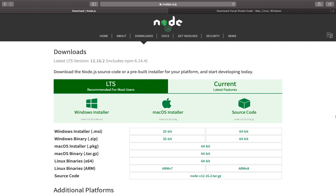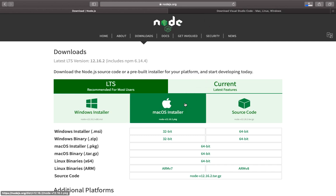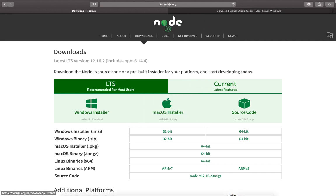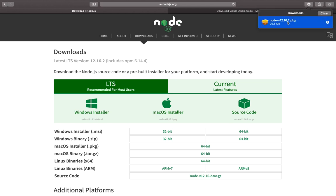I recommend downloading the LTS version and not the current or latest version, as LTS is always more stable. Download as per your OS. Once the download is complete, double-click the file.